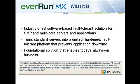EverRunMX is unique. It is the world's first and only software-based fault-tolerant solution for SMP and multi-core servers. Customers are able to purchase their brand of server, install EverRunMX, and transform them into a unified fault-tolerant platform that offers performance and protection at a cost-effective price point.